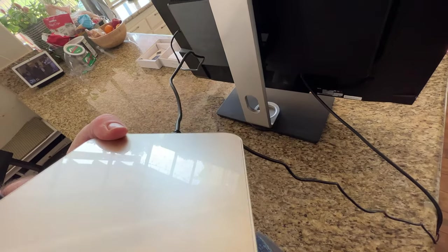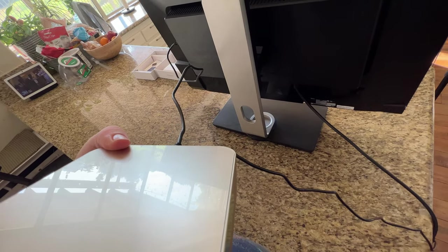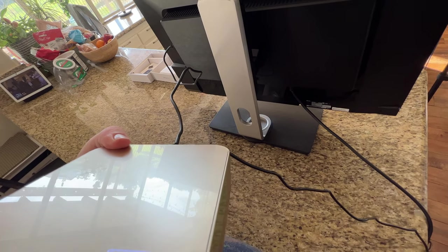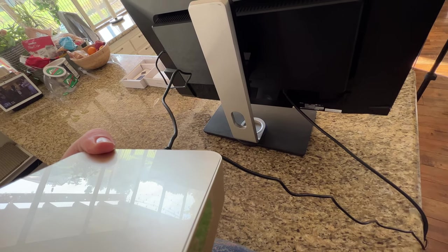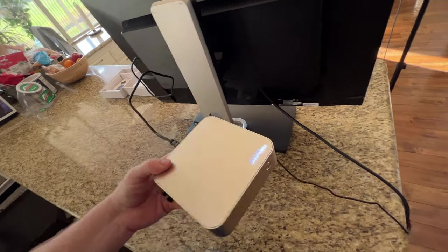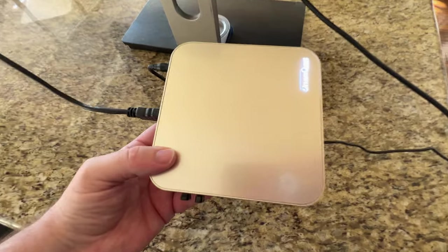And just so you can hear the fans, I'm holding it right up to my microphone. So you can hear it, but it's not like overwhelmingly loud. All right. So let's get into using this computer.